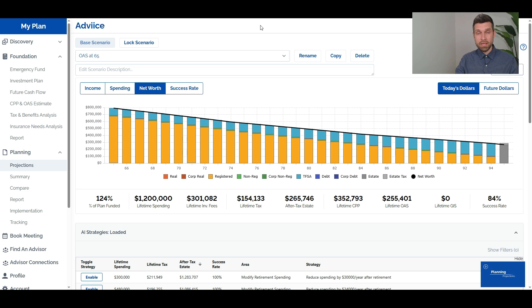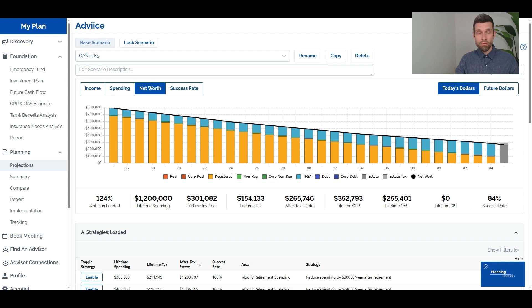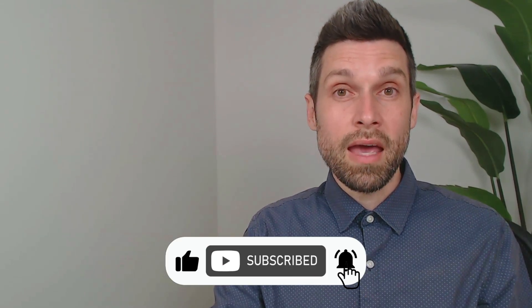If you haven't already, you can use the Advice platform to create a retirement plan. You get access to the entire software platform and all of the AI strategies at advice.ca — click the 'For Clients' tab. It's just $9 a month, or $49 for the annual option. We have a community forum for support and bi-monthly webinars covering case studies and retirement planning examples. Thank you so much for watching — please like and subscribe and we'll see you at the next one.